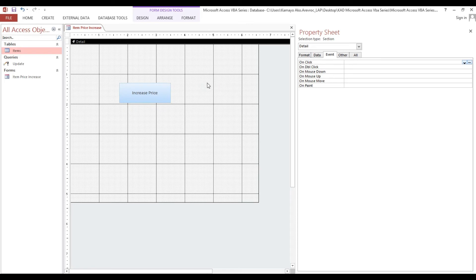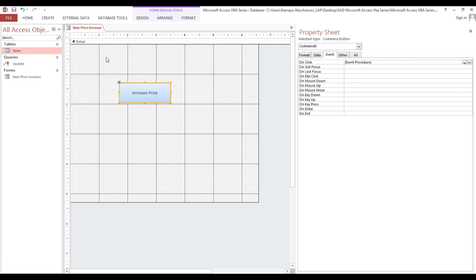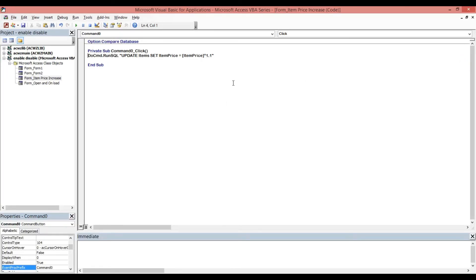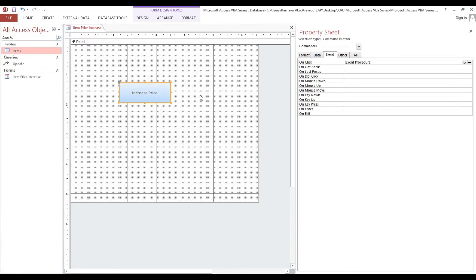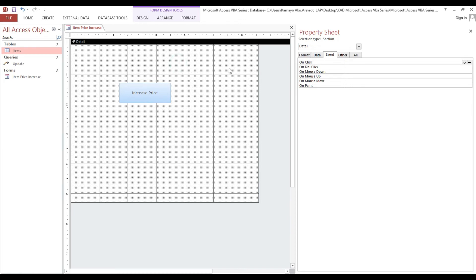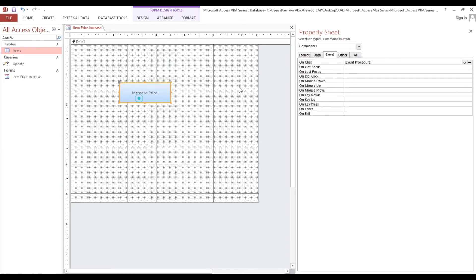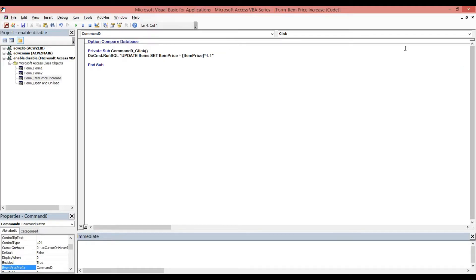This is not a good practice because if you are not the developer, you cannot access inside the code to change the 1.1 value. What if you want to increase by 5% or 10% today? You'd need to go into the code and modify it each time.